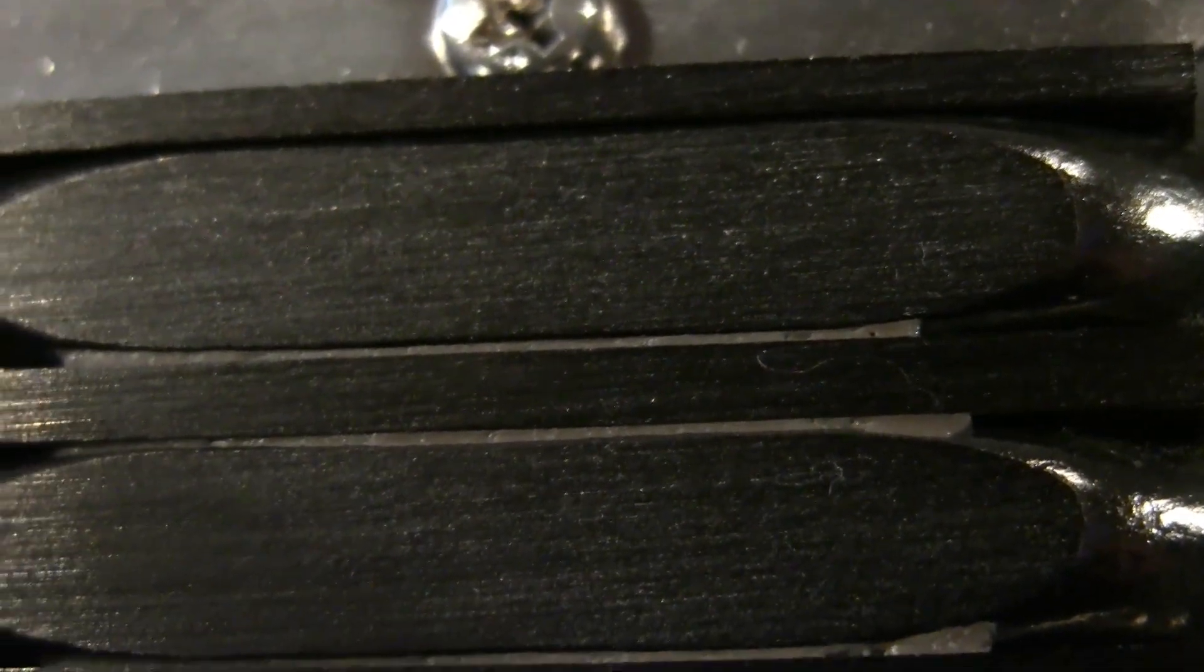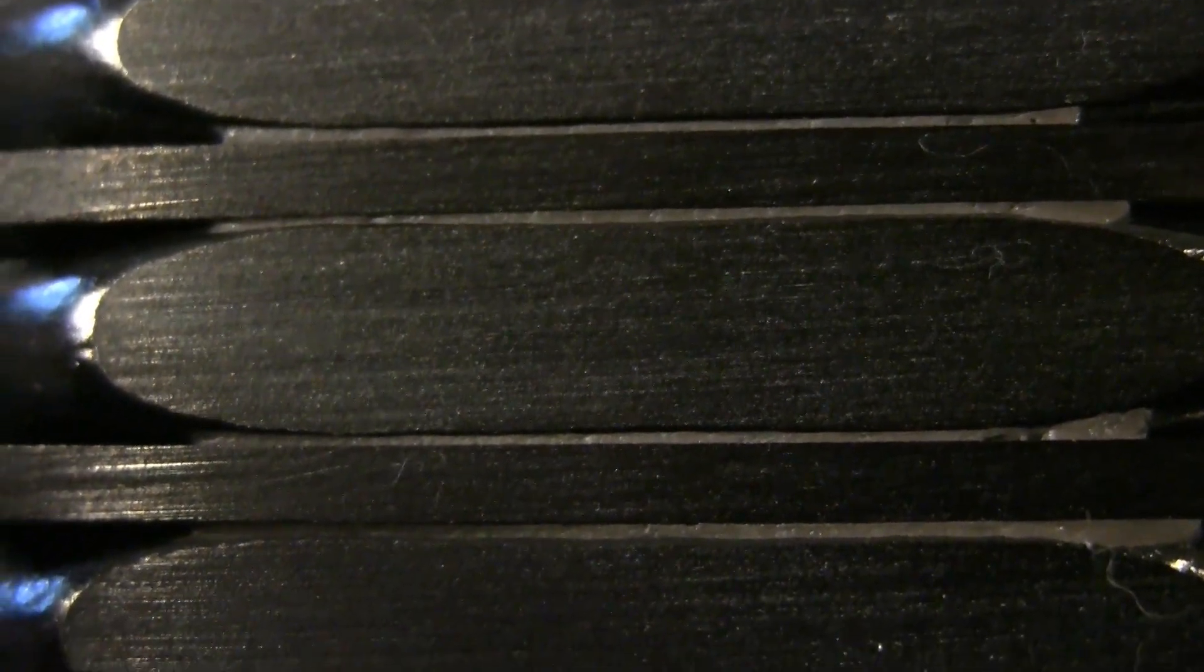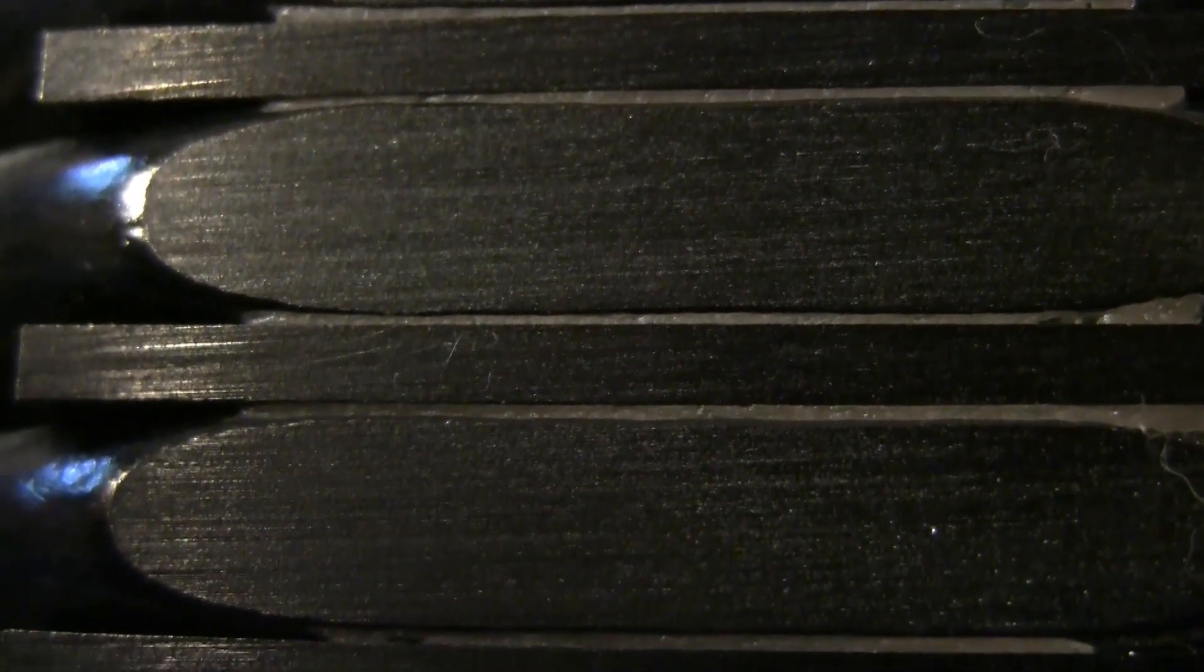You would then follow the same procedure for your CPU to remove any excess thermal paste that you have on your CPU. Since I'm using a new CPU, I obviously don't need to do that.